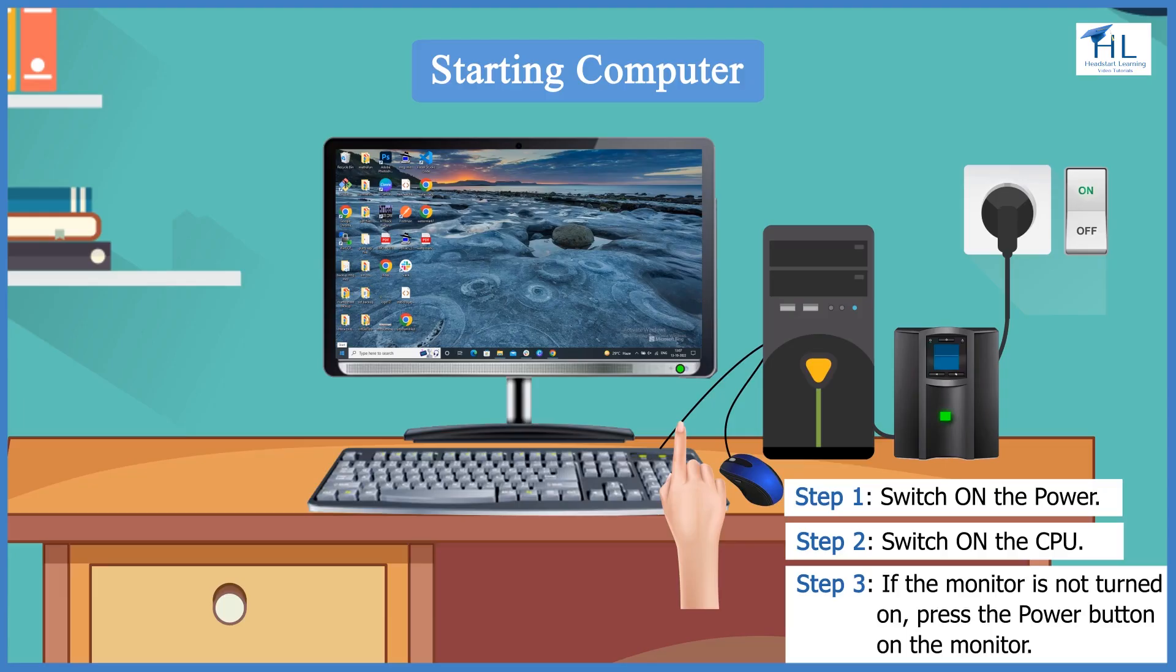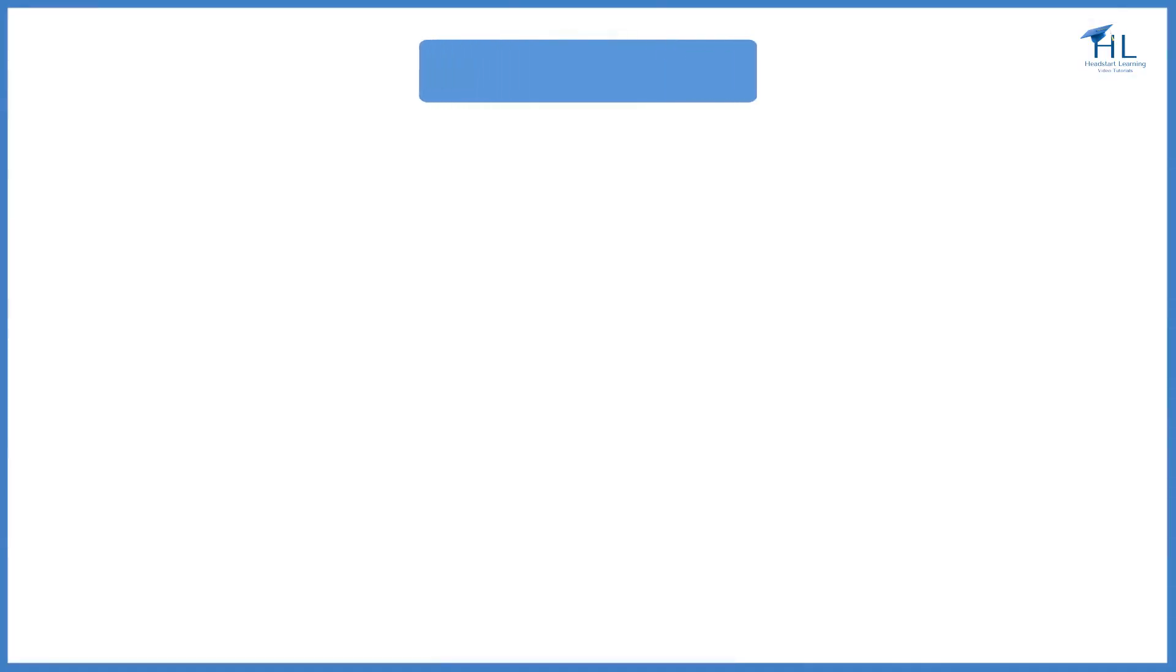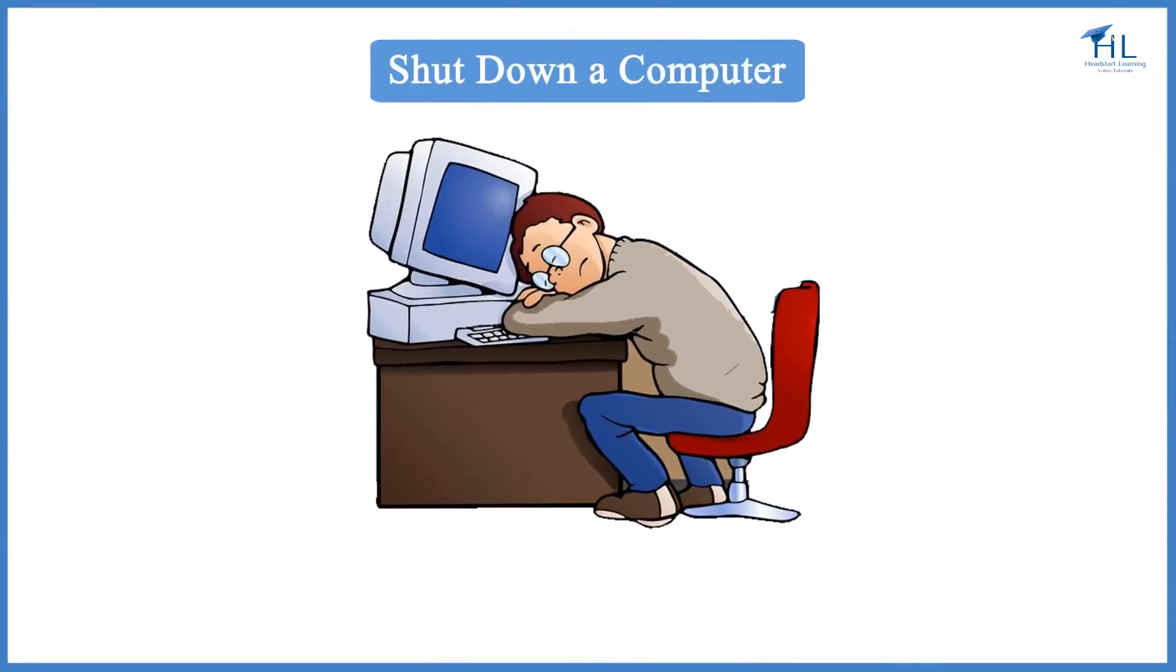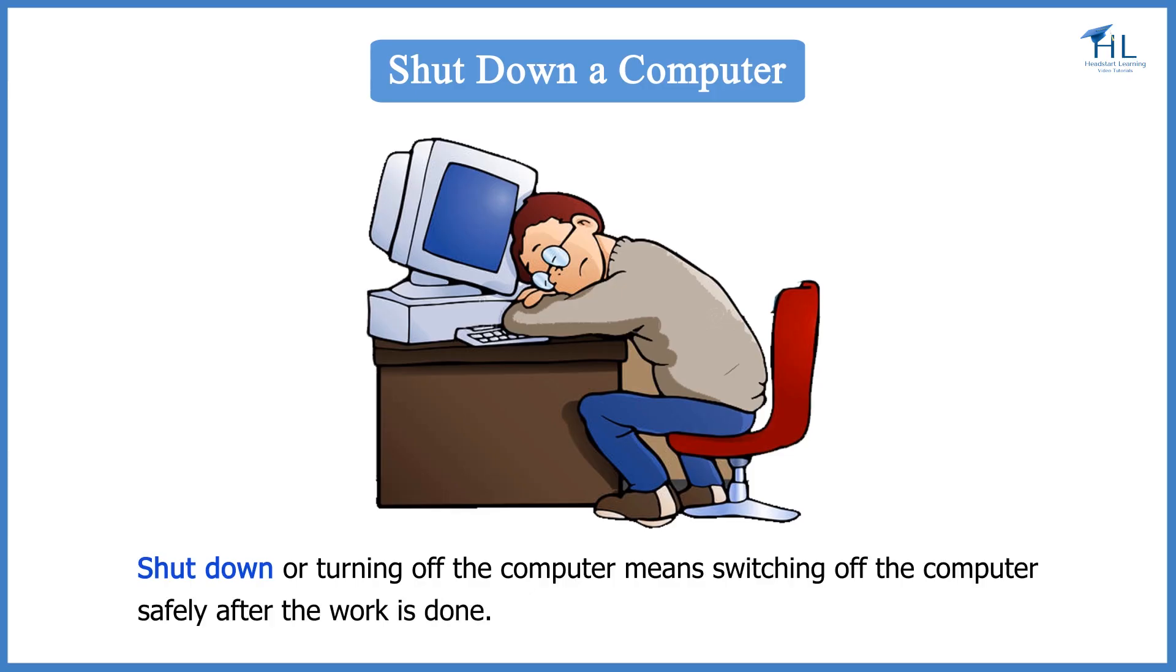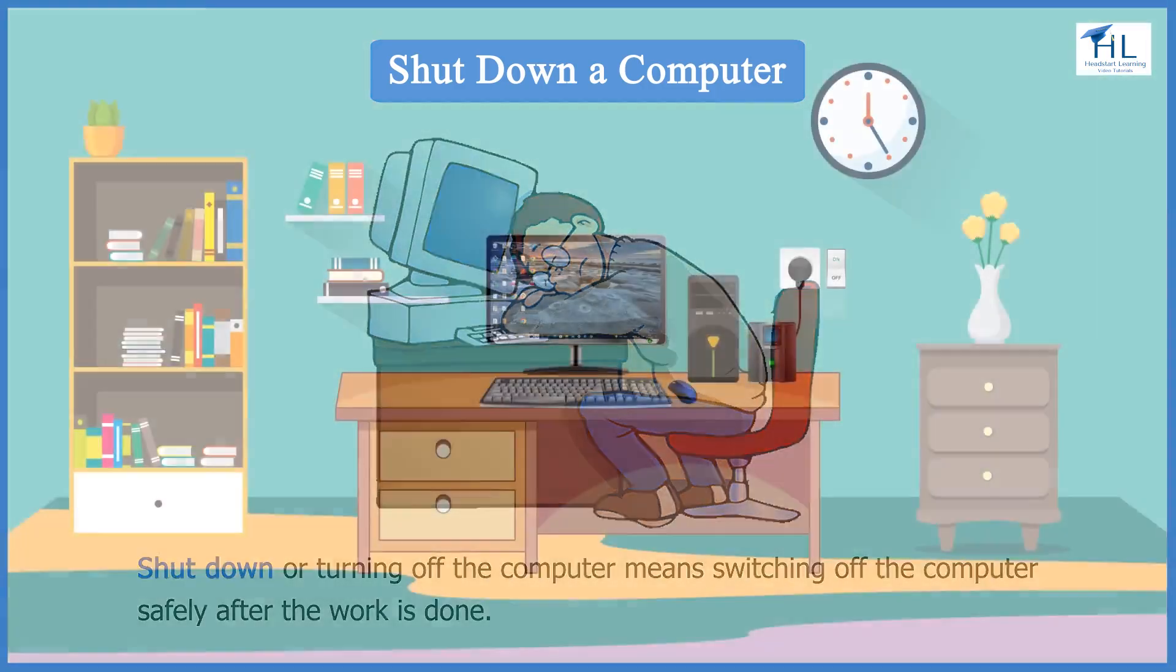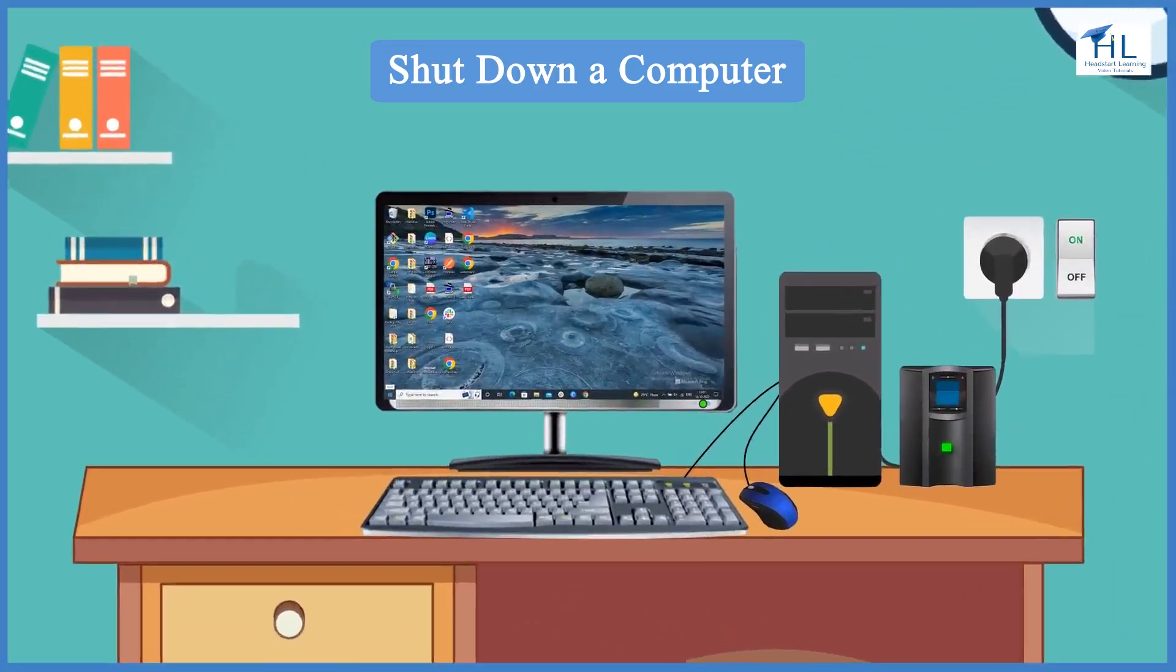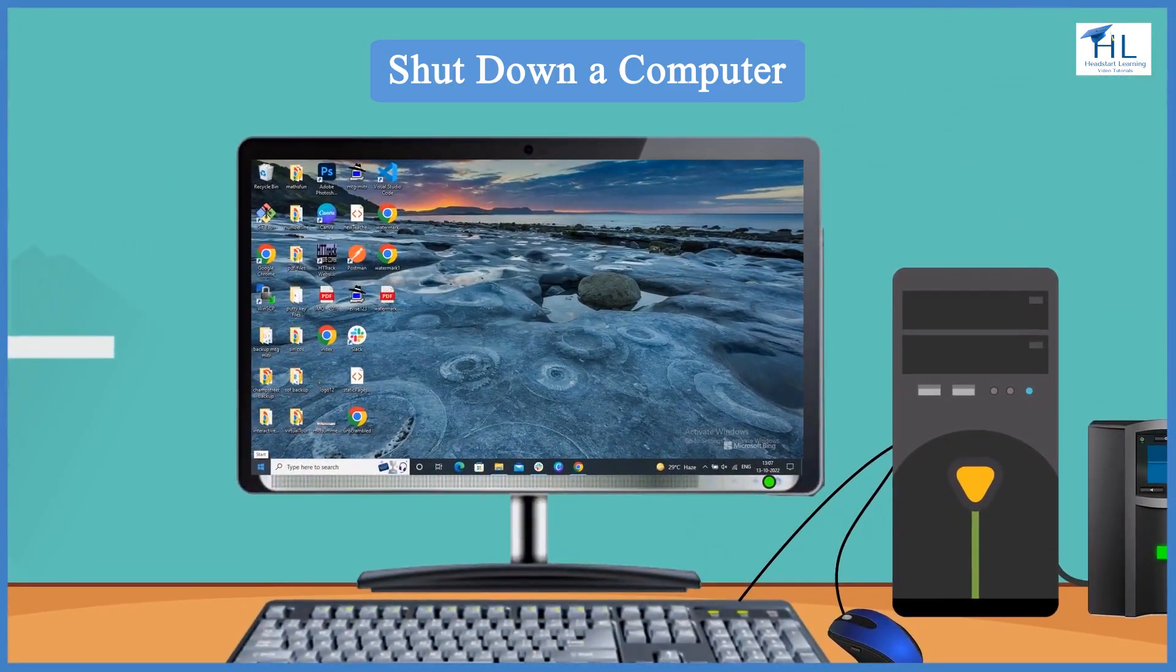Let us now learn how to shut down the computer. Shut down, or turning off the computer, means switching off the computer safely after the work is done.